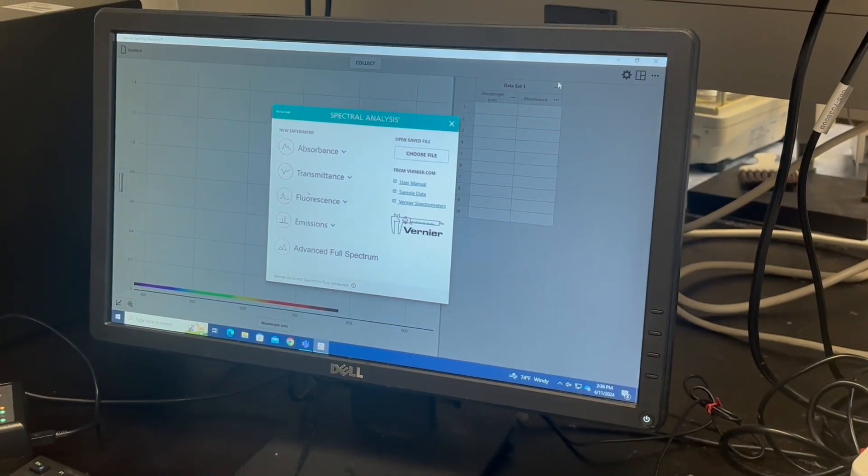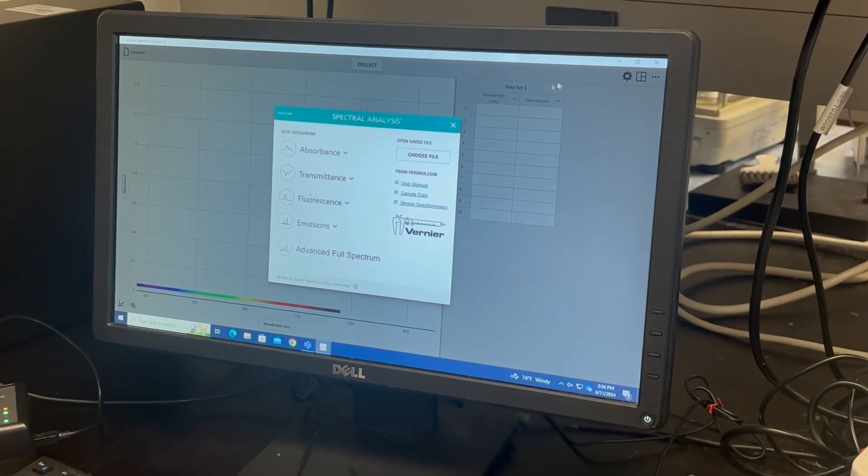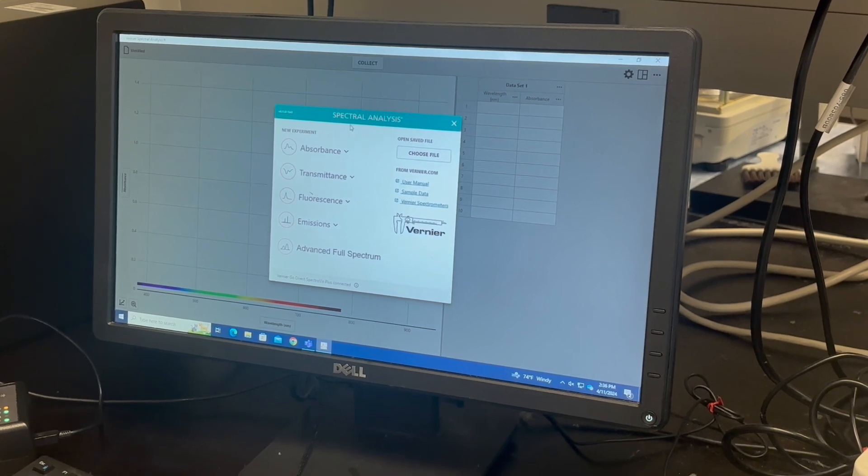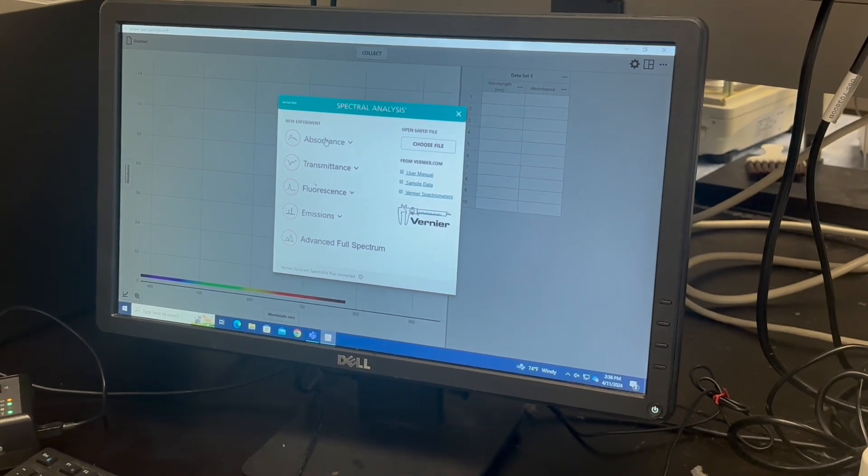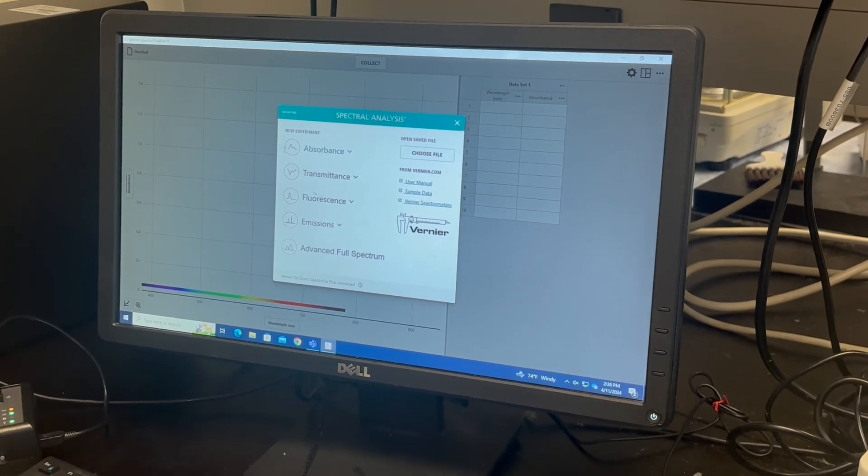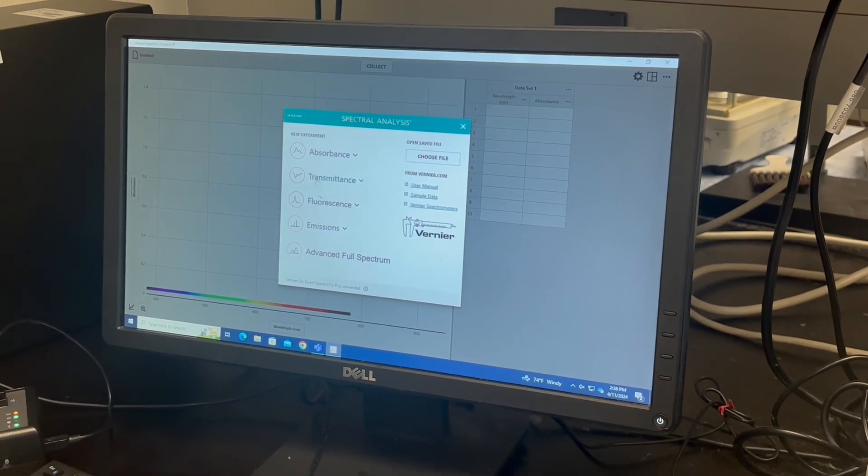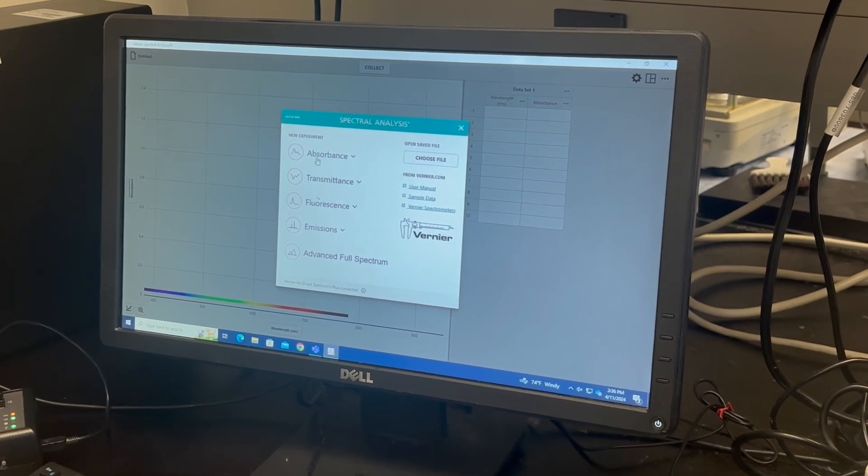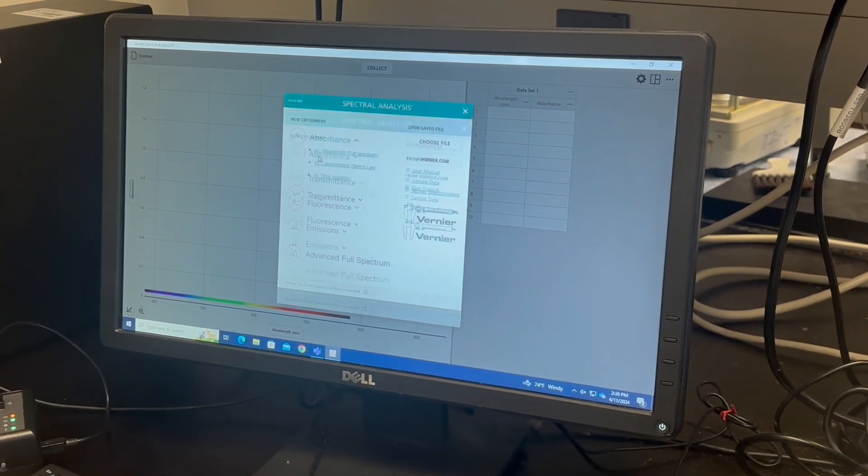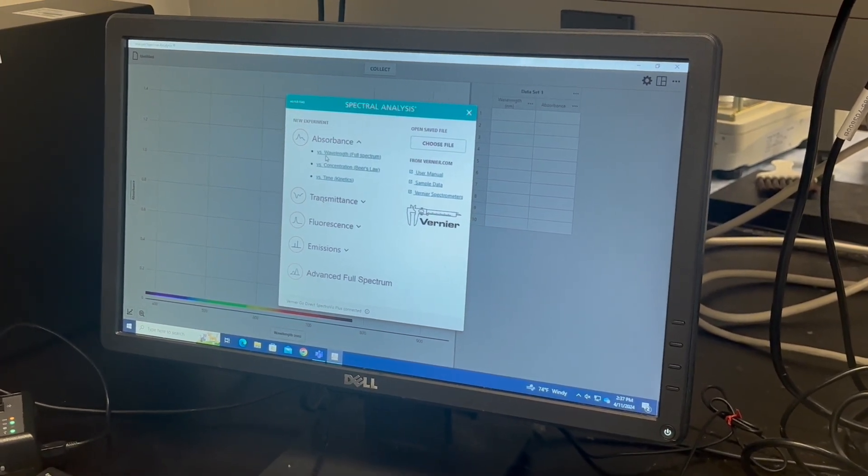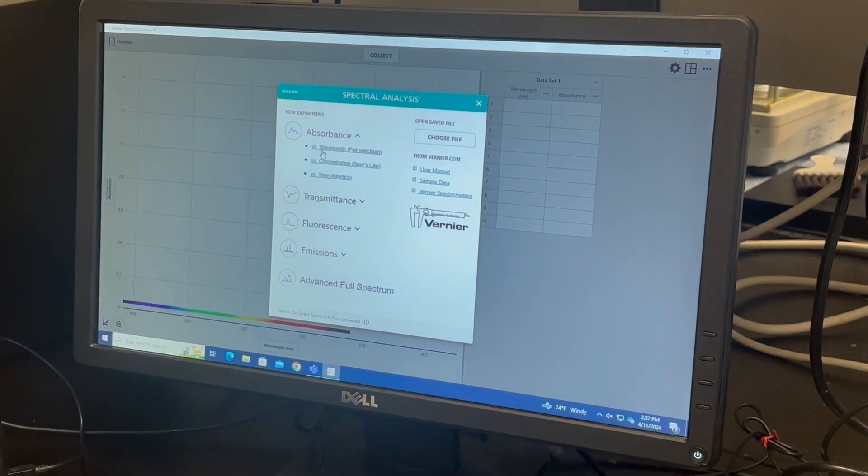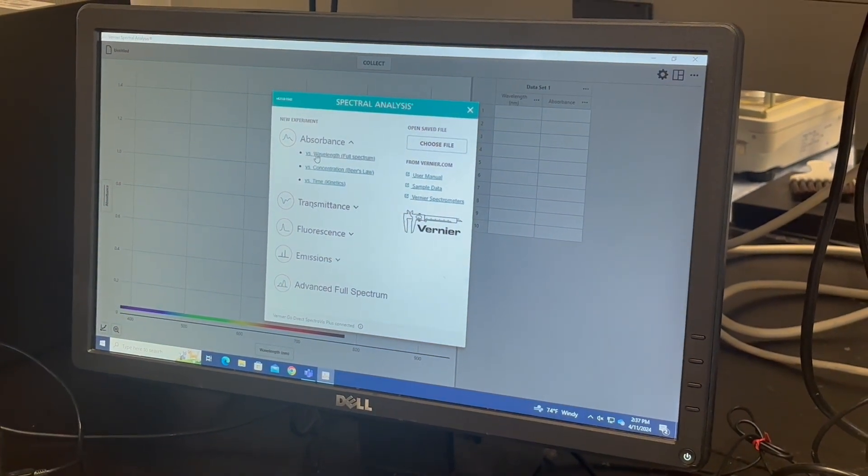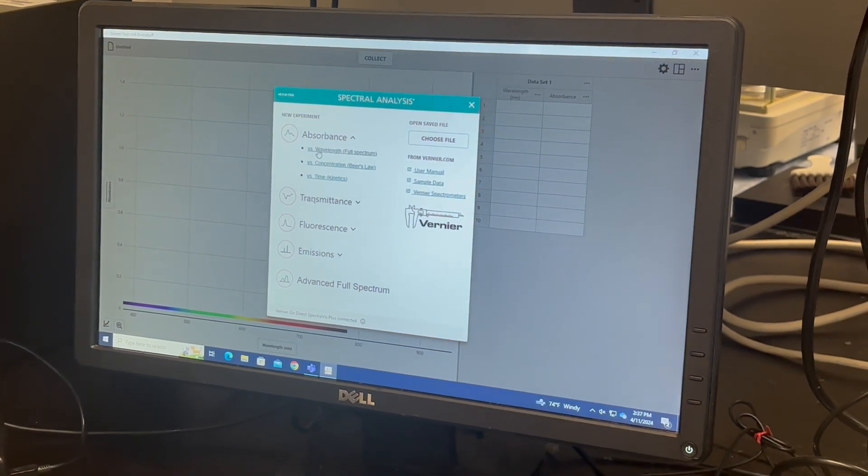And then, depending on your experiment, for the inorganic lab you'll be using the absorbance. But sometimes you may need the transmittance or the fluorescence. We'll start here. And then we'll do versus wavelength just to see the full spectrum.